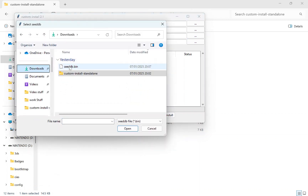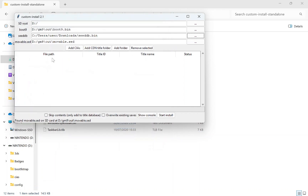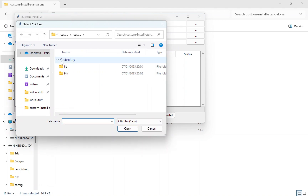Now load seed.db, which is important for loading game titles released after 2015. Once seed.db is selected, click 'Add CIA' to add a game.